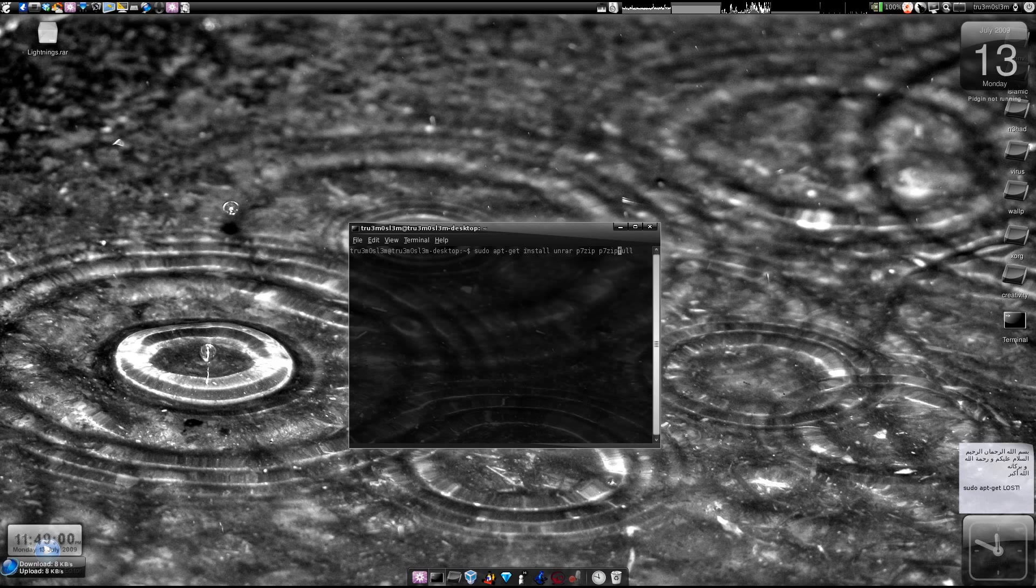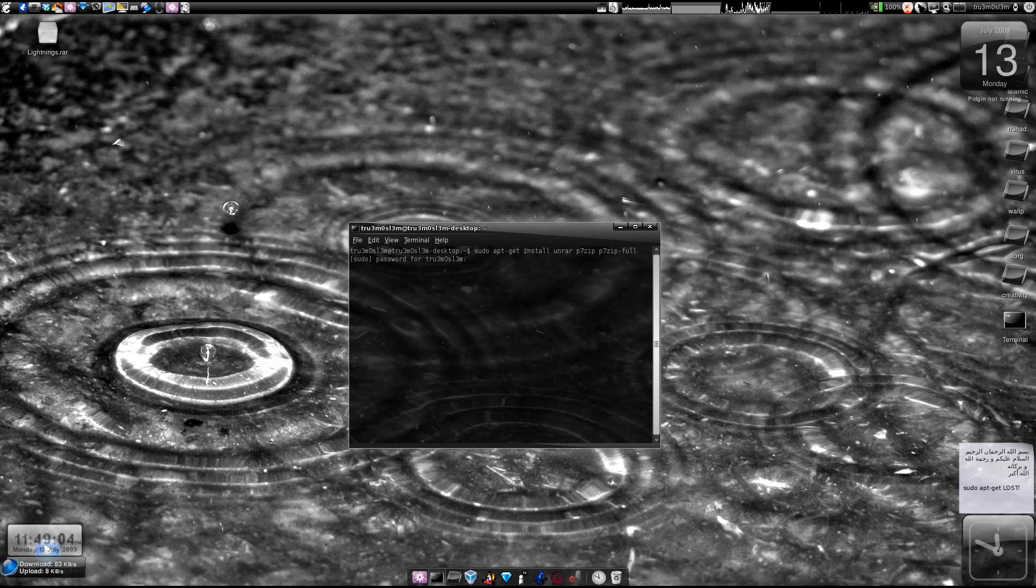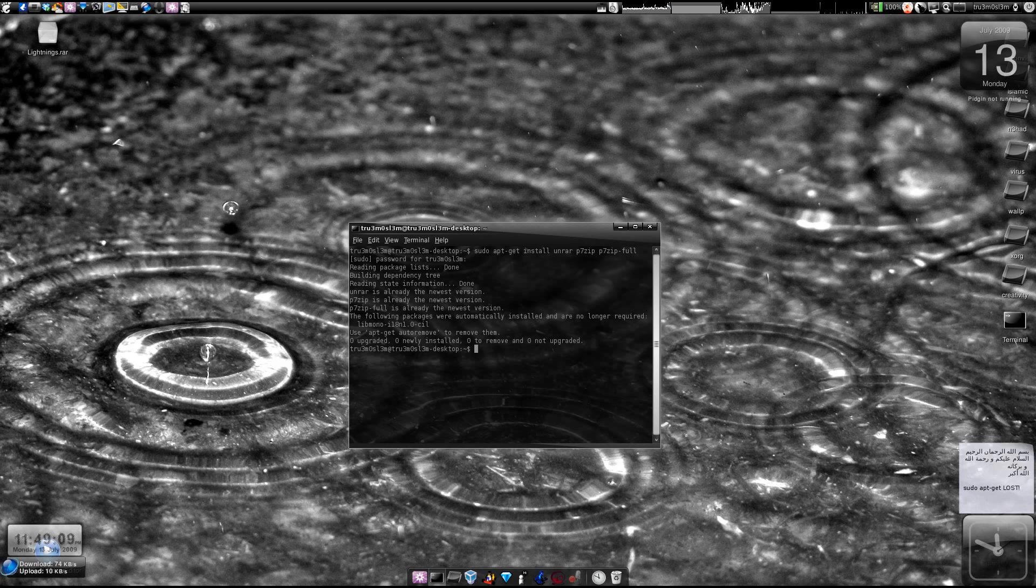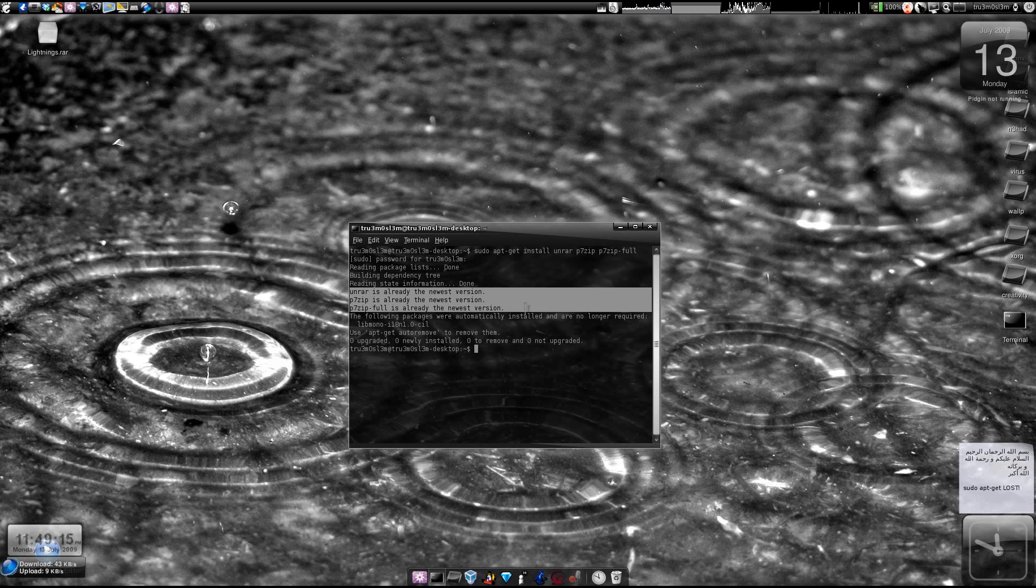So okay I'll just try this. Let me see what we get. Okay yes, unrar is already the newest version so I've installed all this. So you gotta install all these three packages.